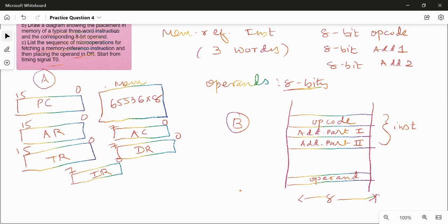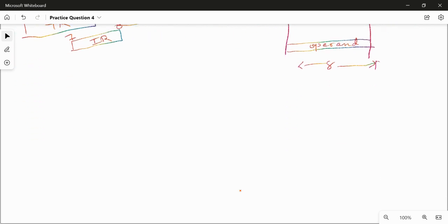For Part C, list the sequence of micro-operations for fetching a memory reference instruction and then placing the operand in DR, starting from timing signal T0. Remember this configuration is not for the basic computer — some other computer's configuration is described, and all micro-operations are to be given for that new computer. Very limited information is given, so let us determine the exact micro-operations for the instruction cycle, starting from T0.